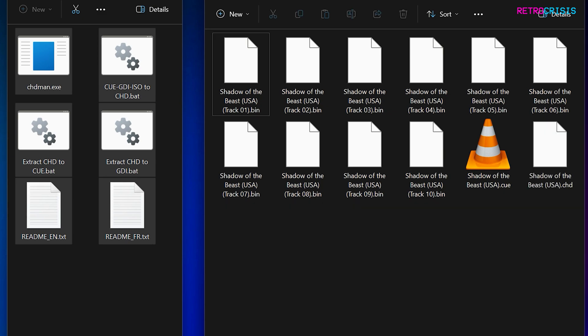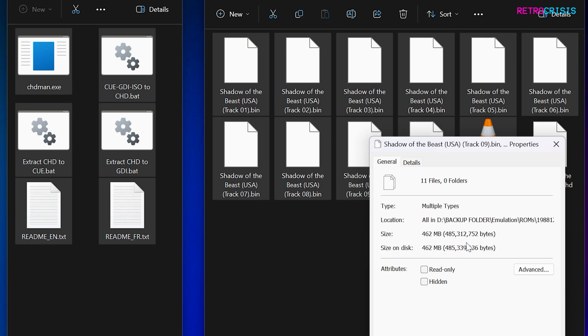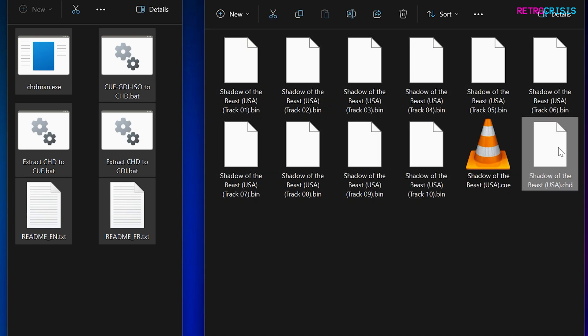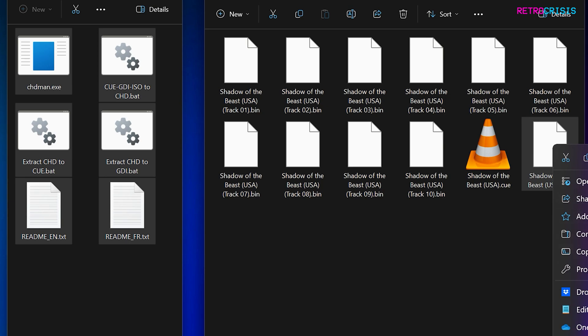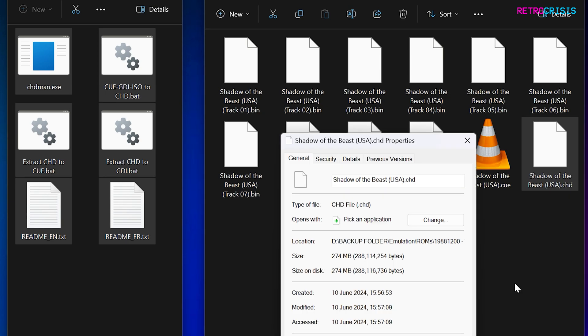And now let's do a file size comparison. And the original files were 462 megabytes. And now our new compressed chd file is 274 megabytes.